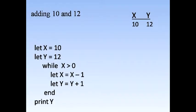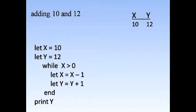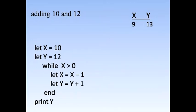The inset shows an imperative program written in pseudocode for adding together 10 and 12. It begins with a command to set x to 10 and y to 12. The program then enters a loop subtracting 1 from x and adding 1 to y. When x reaches 0, y is printed off.